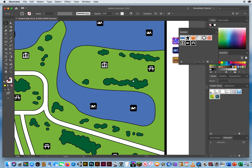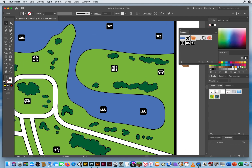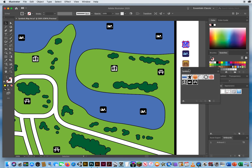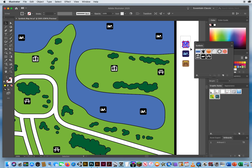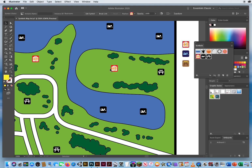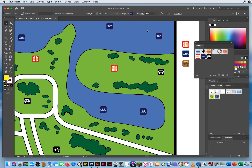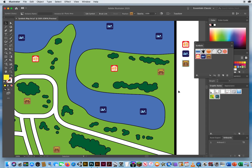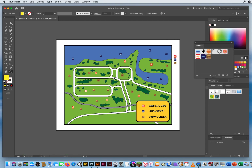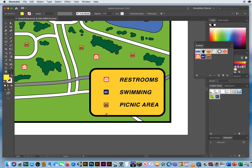Here is the trick. I select the colored restroom artwork, hold Option (or Alt on PC), and drag and drop it right on top of the old black and white restroom symbol in the Symbols panel. When I release the mouse first while holding Option, it automatically updates all restroom symbols on the map. I do the same for the swimmer and the picnic table, and now I have a colorful, updated map with all three symbol types in color.